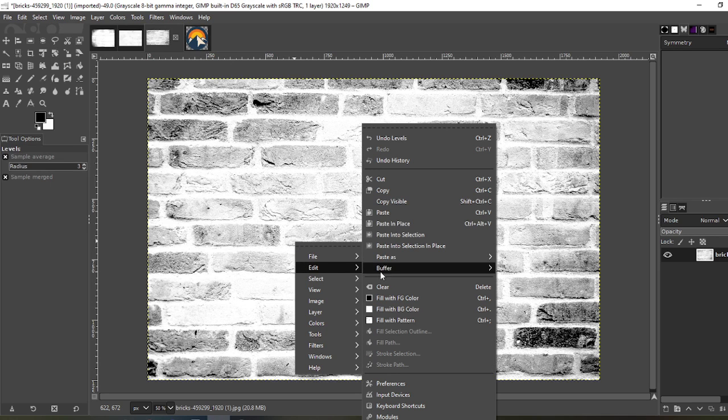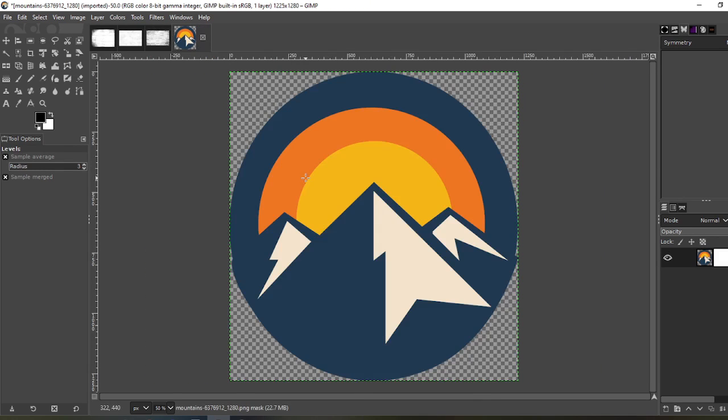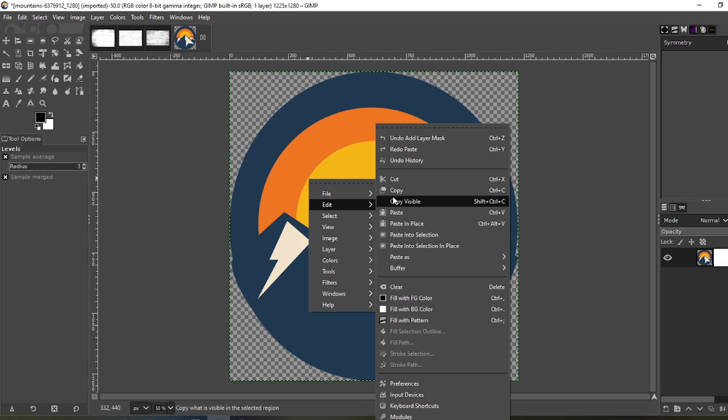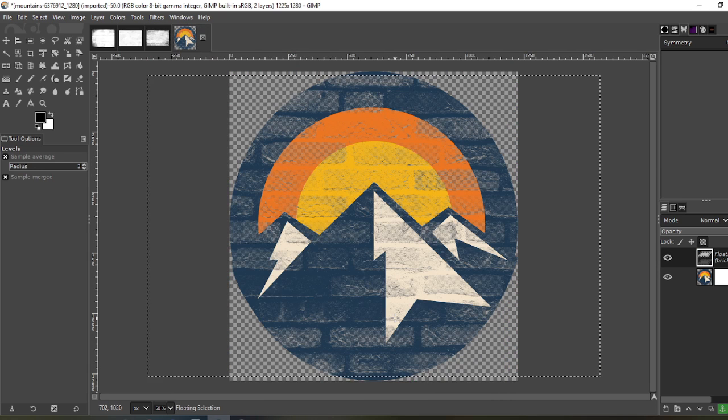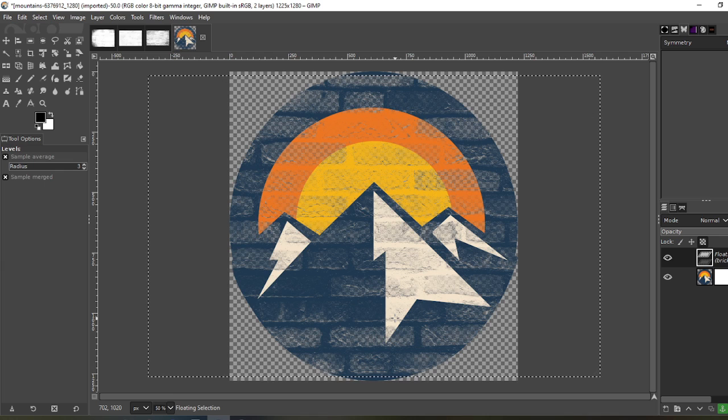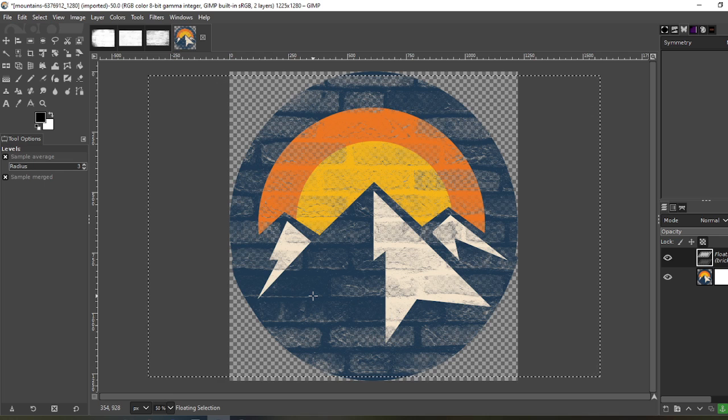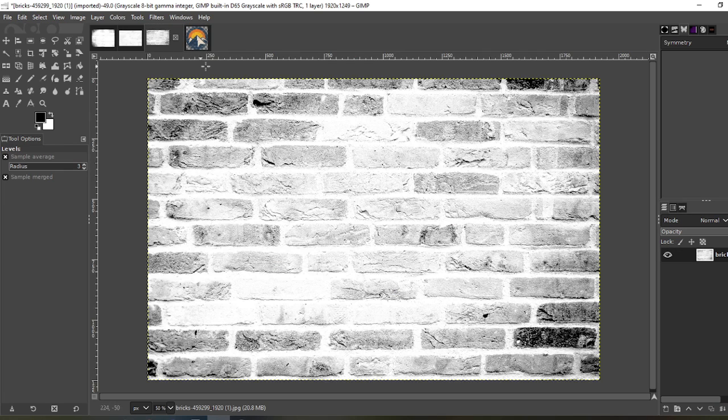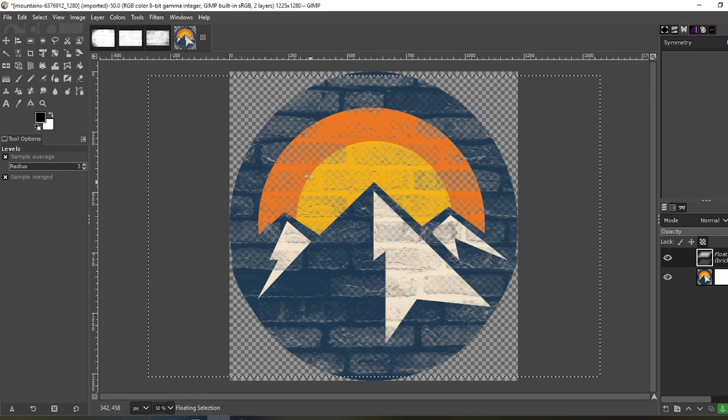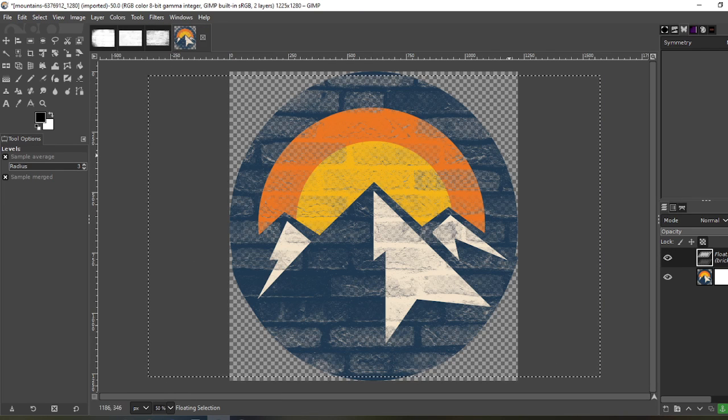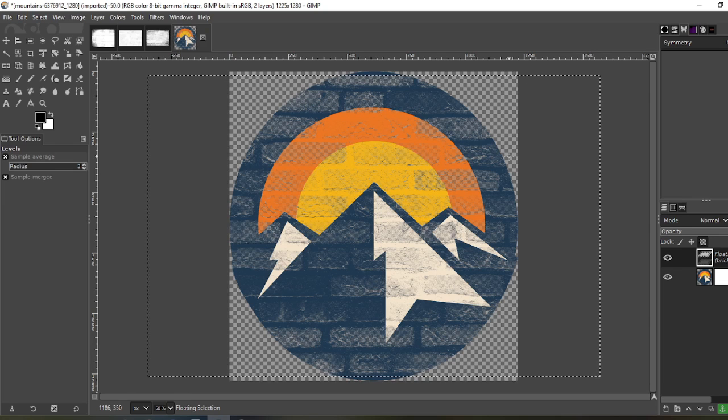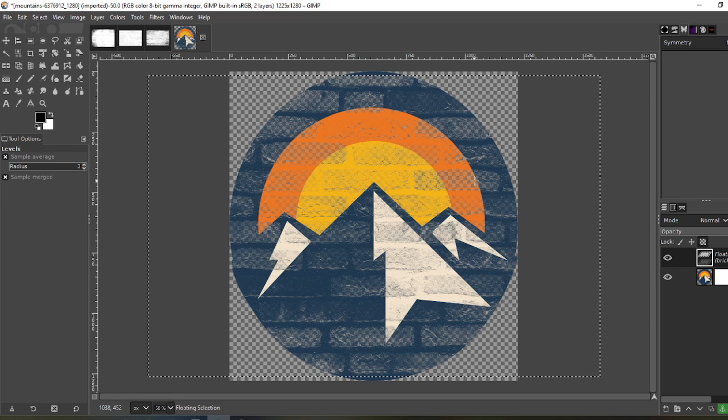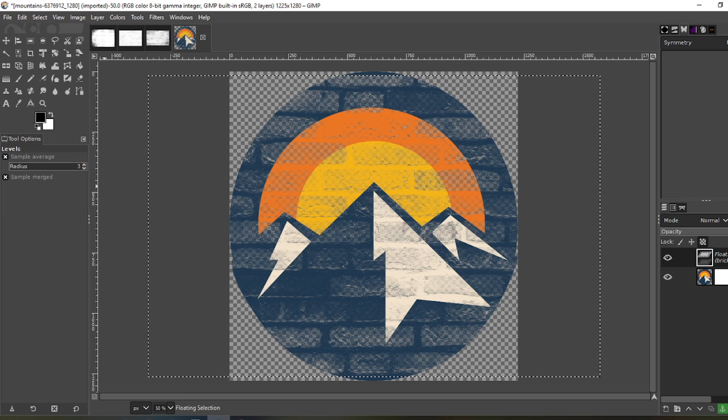Right click, edit, copy. Right click, edit, paste. Good. The other two look better. But that's how you create your own custom textures to create a distressed effect on an image or text or whatever you want to use it for. If this video helped you out, please like and subscribe. Thank you for watching.